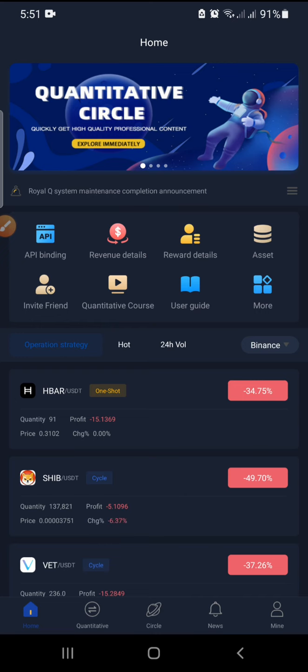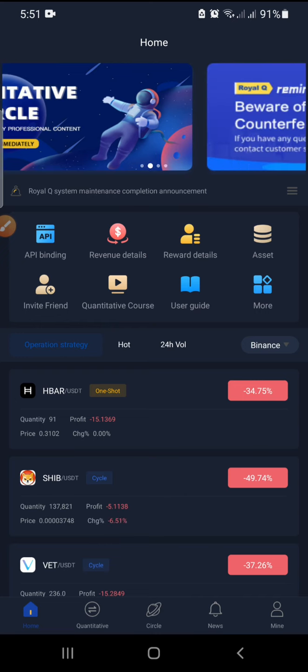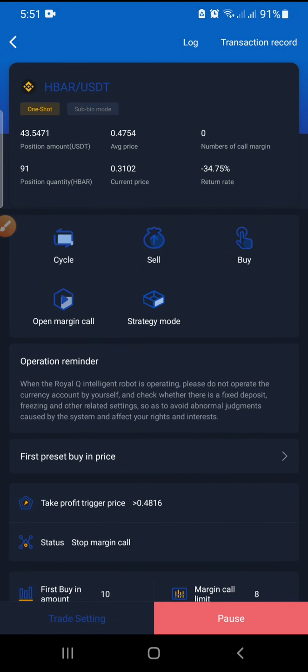Let's use HBAR as an example. Now, another thing you need to know is: if the bot buys all your margin calls instantly, just switch to one shot. Immediately the robot has bought all the margin calls, just switch to one shot. I hope that is clear.